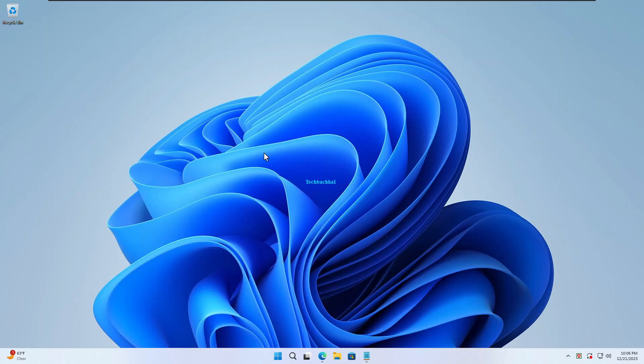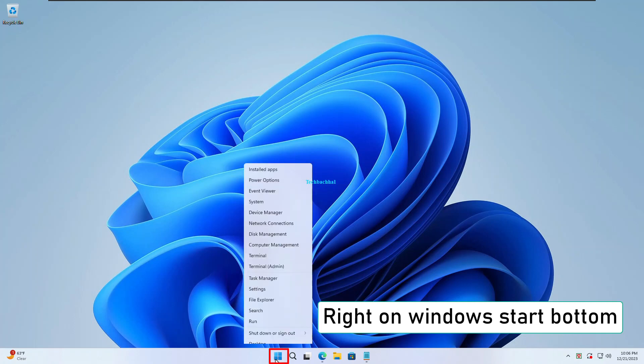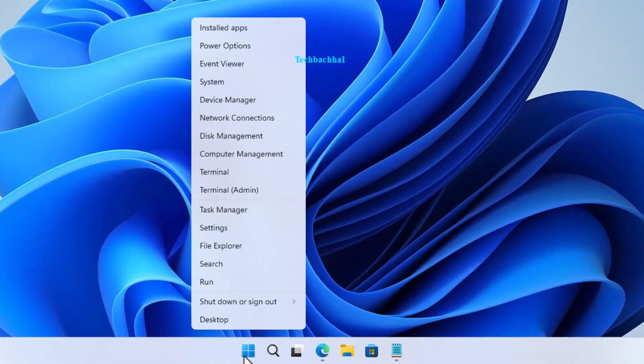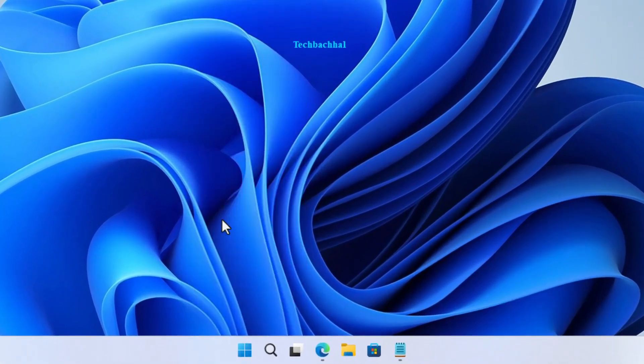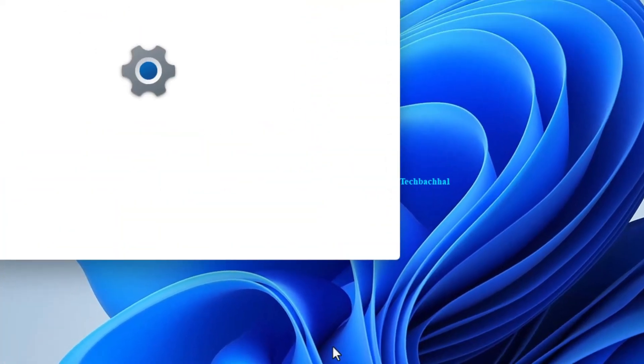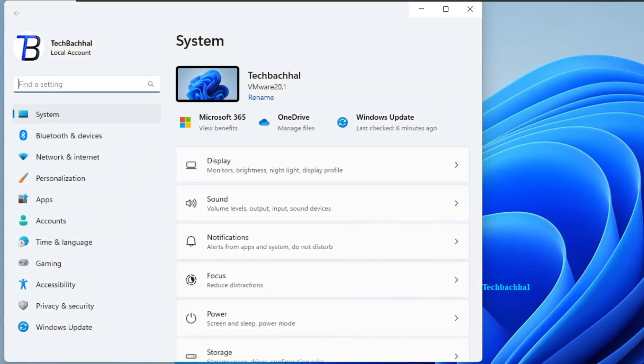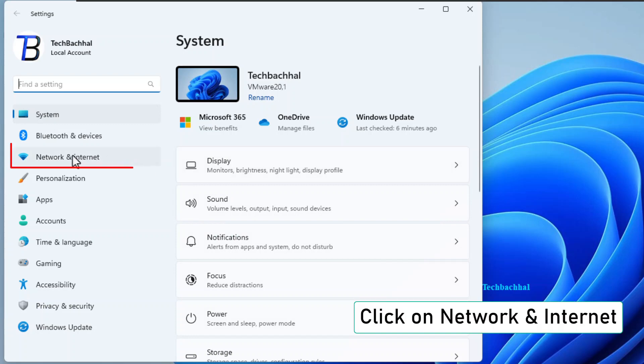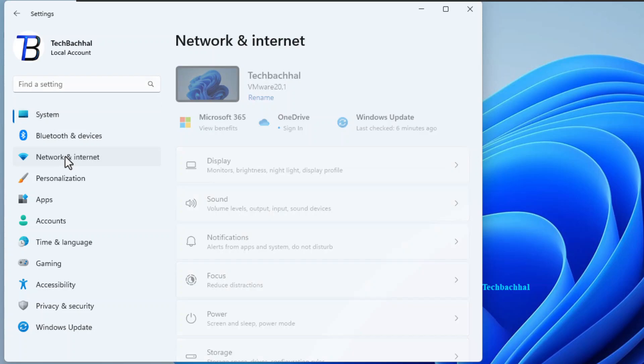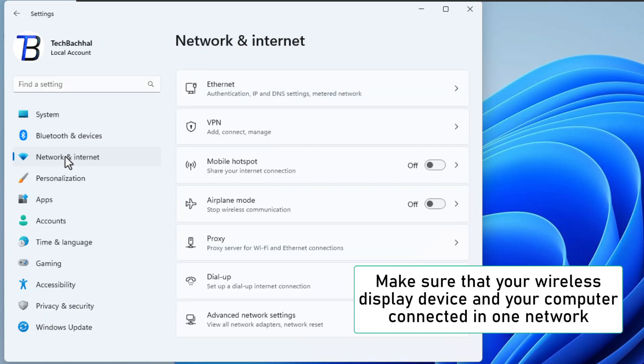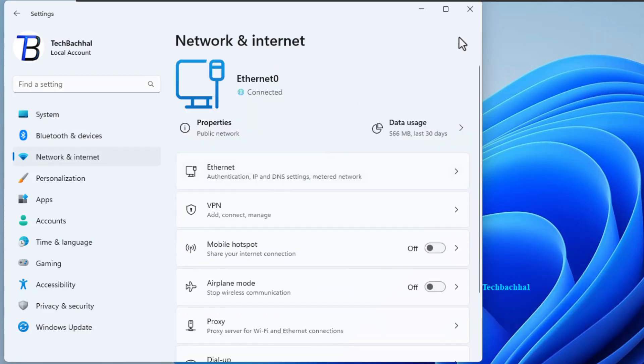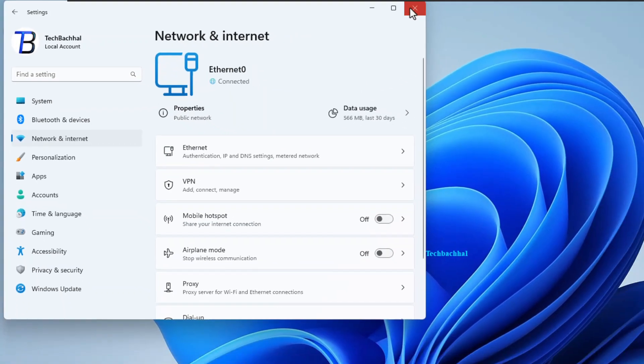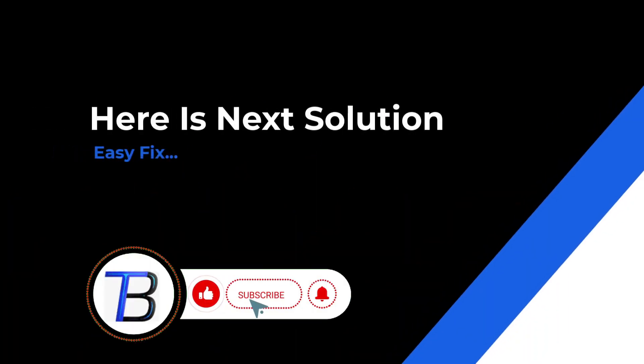Click on the Windows Start button and open your settings. This time, head to Network and Internet. Make sure your wireless display device and your computer are on the same network. If the solution doesn't work, it's time to move on. Follow the next solution.